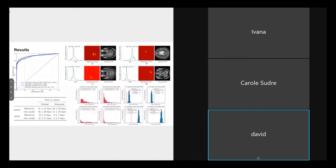Once trained, our models accurately classified T2 scans as either radiologically normal or abnormal with an AUC of 0.94. Using interpretability methods we generated visualizations of salient image regions both across and within slices, enabling real-time review by radiologists. In a retrospective simulation study, we showed that if our model had been used to suggest the order in which scans were reported, the time to report abnormal scans would have been reduced from 28 to 14 days, and from nine to five days, at the two hospitals respectively.